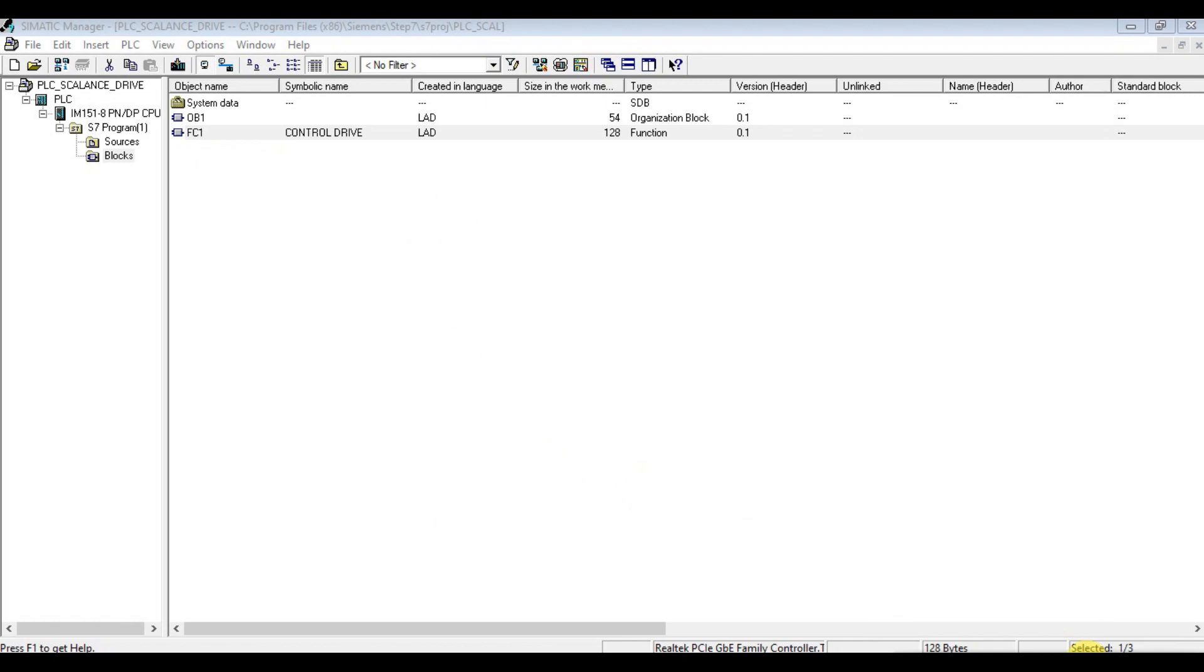Hello again, I came with another video that is part three, continued from the scalar switch configuration. We will see the actual testing of this configuration.